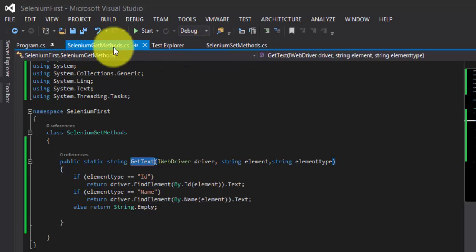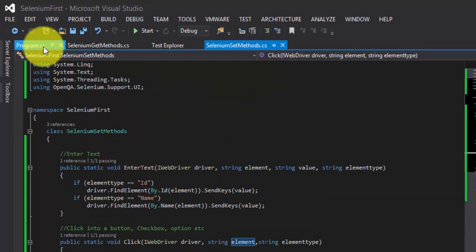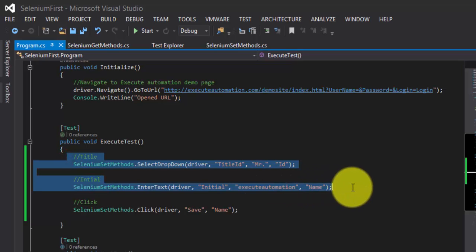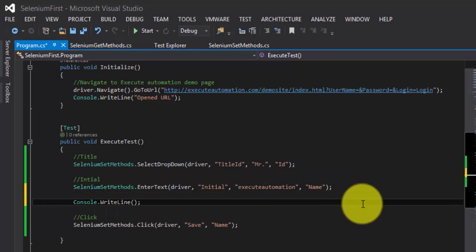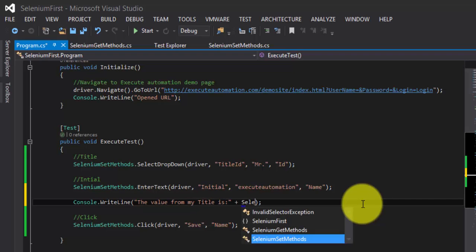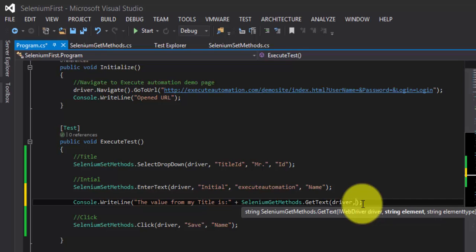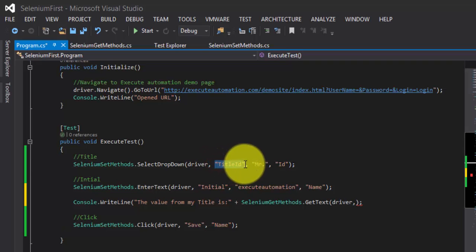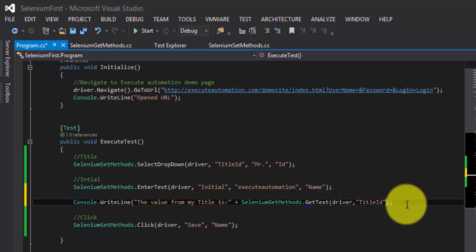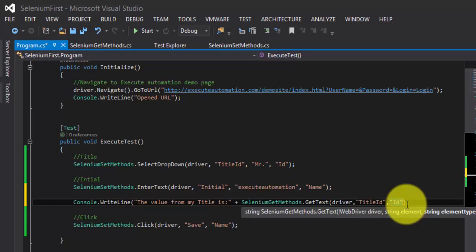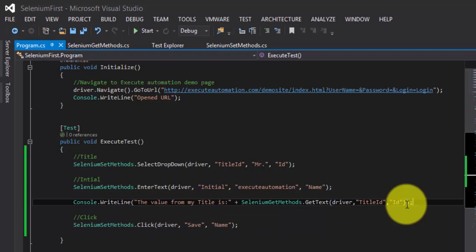Now I'm going to Program.cs to test this code. Once all the values are typed in, I need to put a Console.WriteLine and see if my value is really printed exactly as what I typed. So I'm going to write: the value from my title is SeleniumGetMethod.GetText of the driver instance. The element I need to pass is the title ID. And the element type is ID, so I'm going to search with ID here.